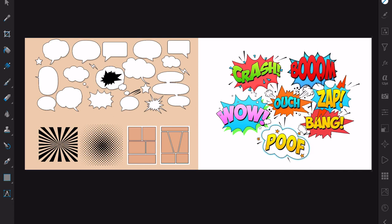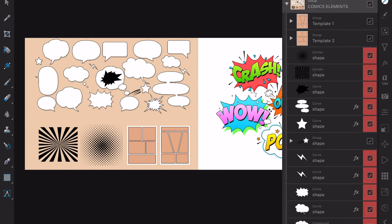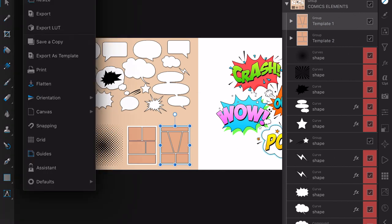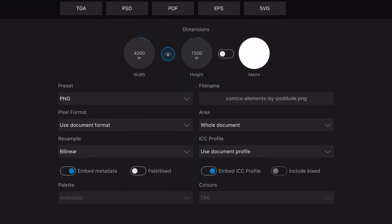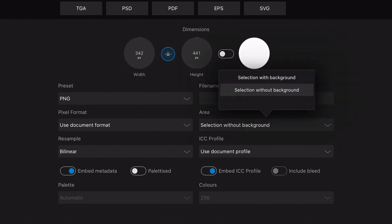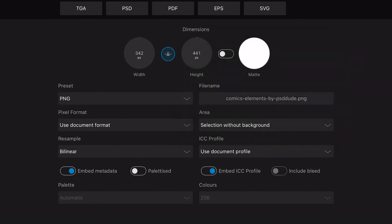What you simply do is go to the elements and now say I want the first one, templates, make sure it's highlighted as template one and then you go up there, you export. Comic elements by PSDude PNG, it's an Envato elements thing, but we don't want the whole document, you only want the selection without the background, important.